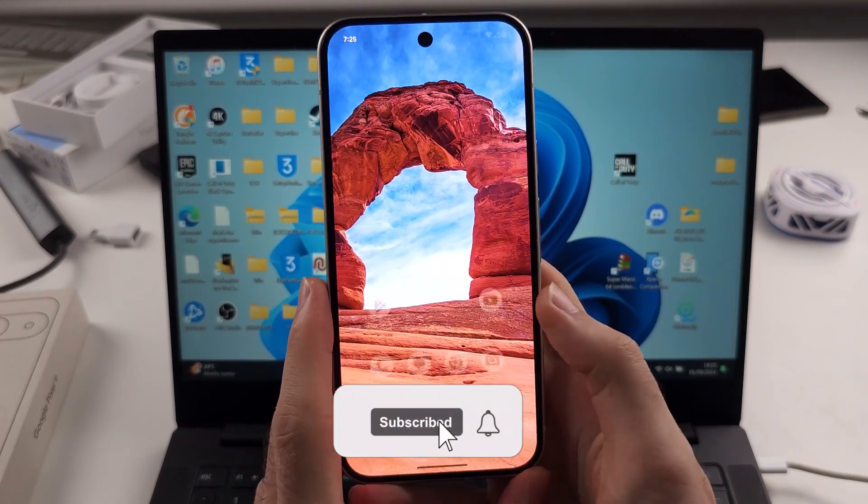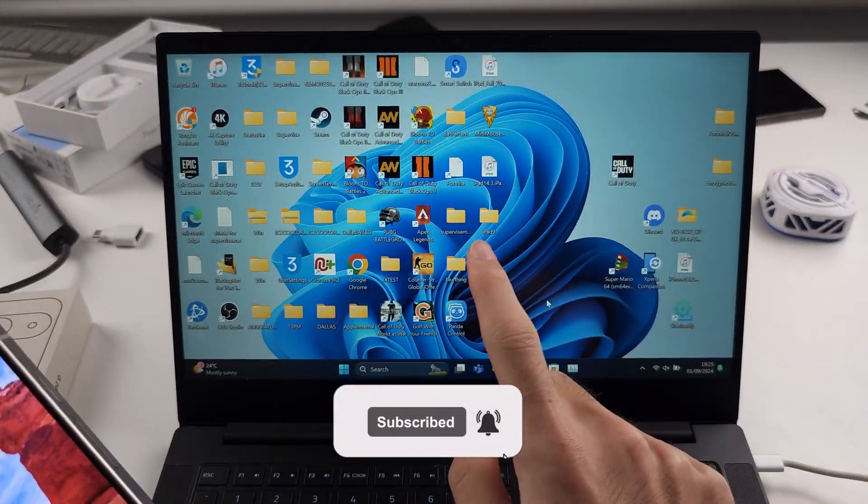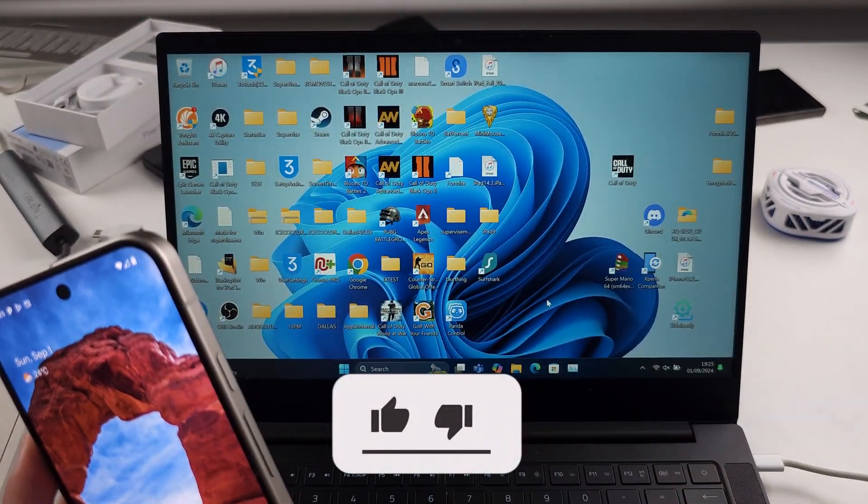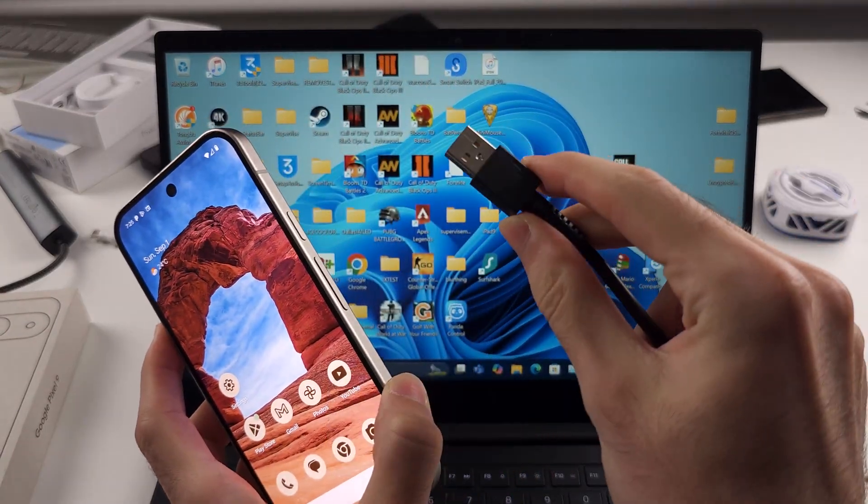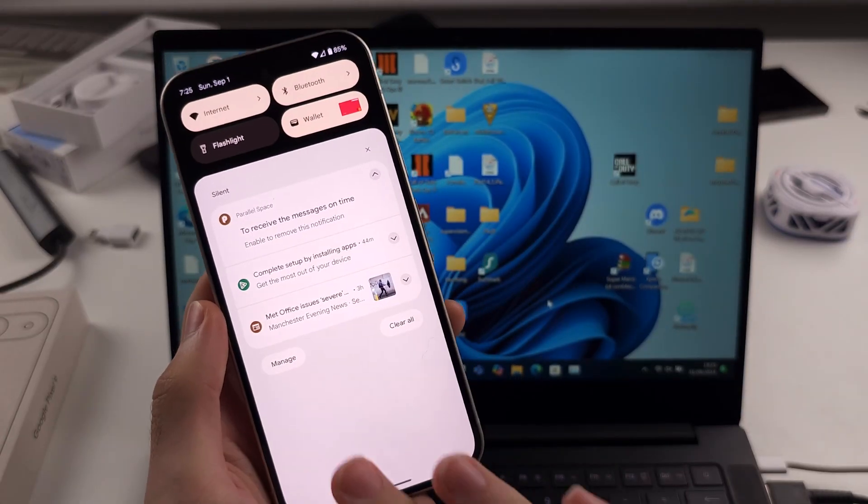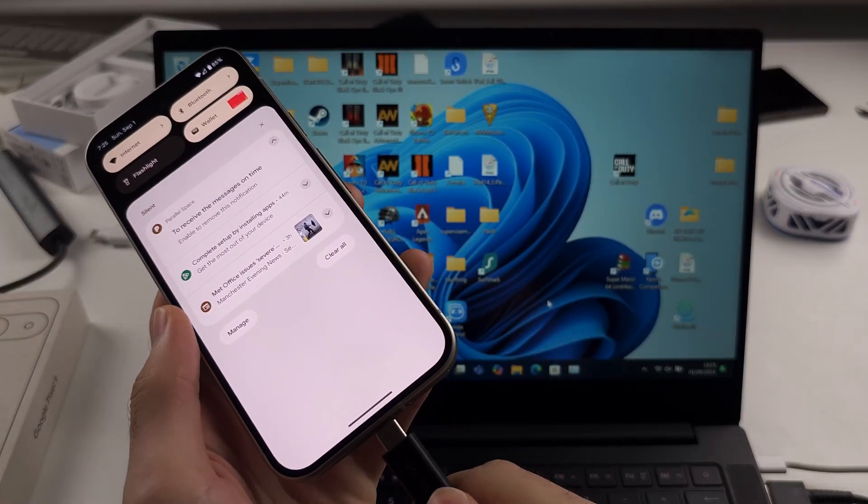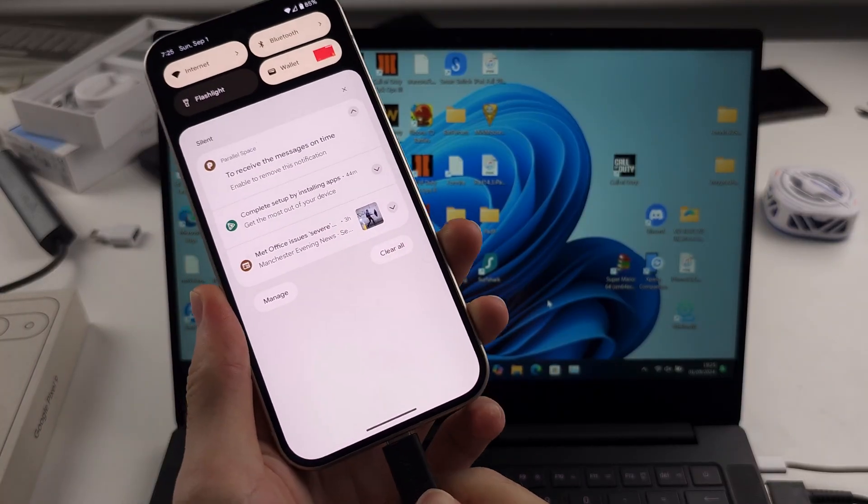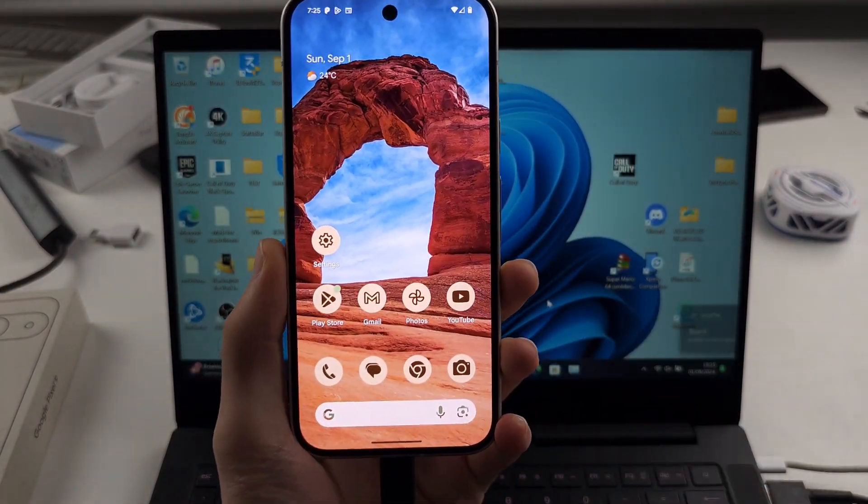To connect the Google Pixel 9 to your Windows computer, we're just going to use our charging cable. So you connect one end to the computer and then the other end of the cable to the phone.